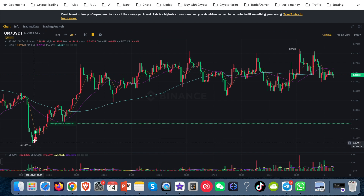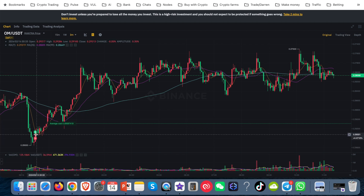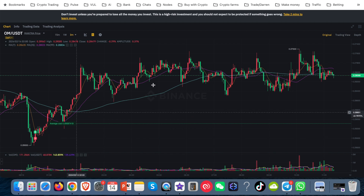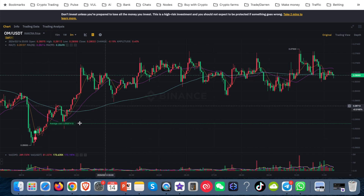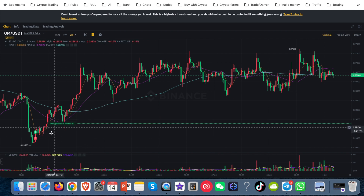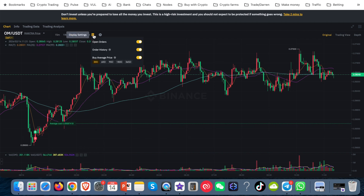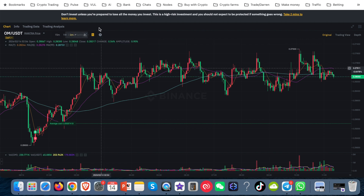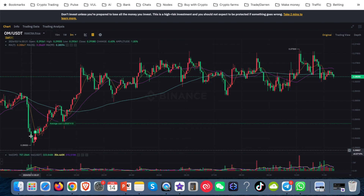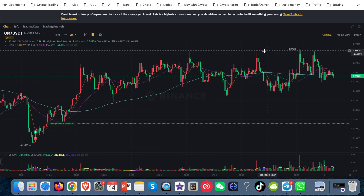I can see my buy and sell markers. I've sold a previous lot and it's bought another lot down the bottom, and the price is starting to go up, so it's now waiting to take a bit of profit. On the Original view, I come up to this icon here and I've got the order history. If I toggle that off, you'll see those buy and sell markers in the bottom left-hand corner disappear. That's a little tip so you can show your trades on the chart.